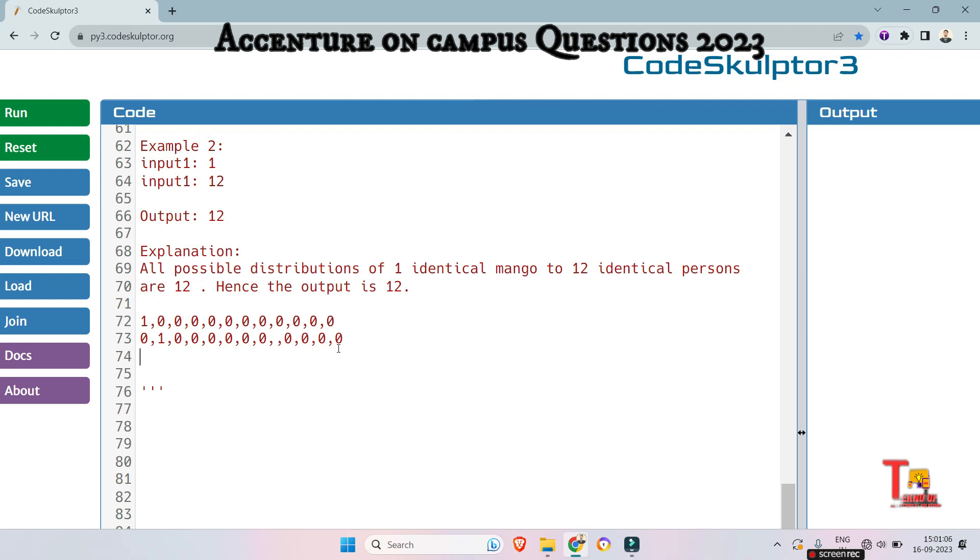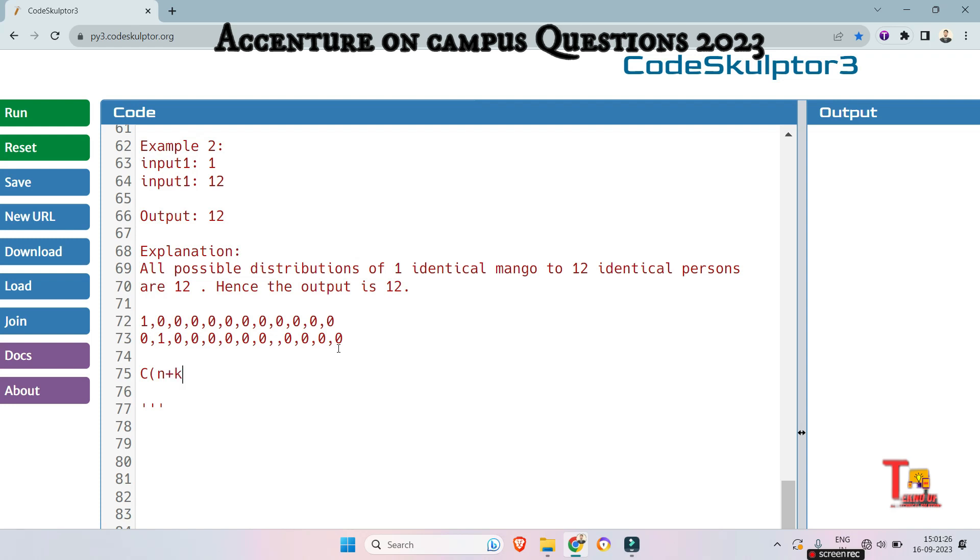Okay. Actually, the number of ways to distribute n identical objects (mangoes) among k identical recipients (persons) can be calculated using binomial coefficient formula. What is that? The formula is C of n plus k minus 1, k minus 1. Here, n is the number of mangoes and k is the persons.